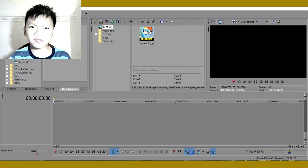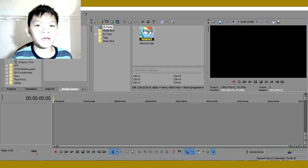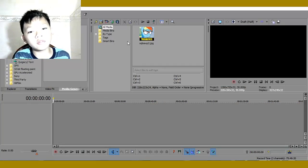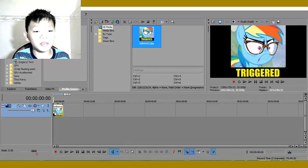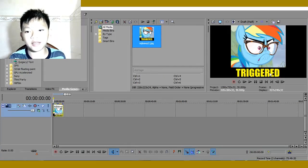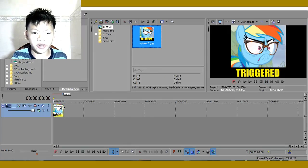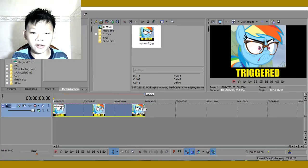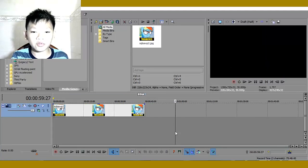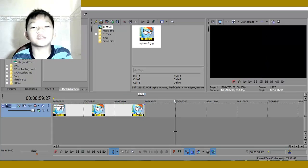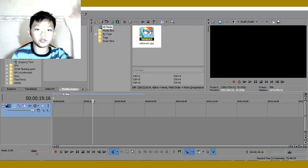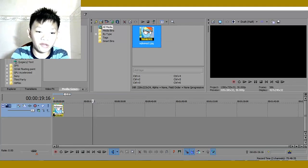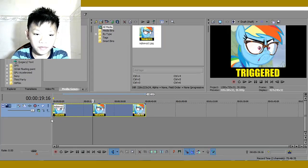What is up guys, my name is Donovan and today we are doing another Sony Vegas tutorial. Today we are doing this trigger effect tutorial. You guys know triggers, right? Triggers is like when YouTubers have something funny and they just trigger it. If you guys want to learn how to do that — like taking a photo and having it already triggered for you — check this out.